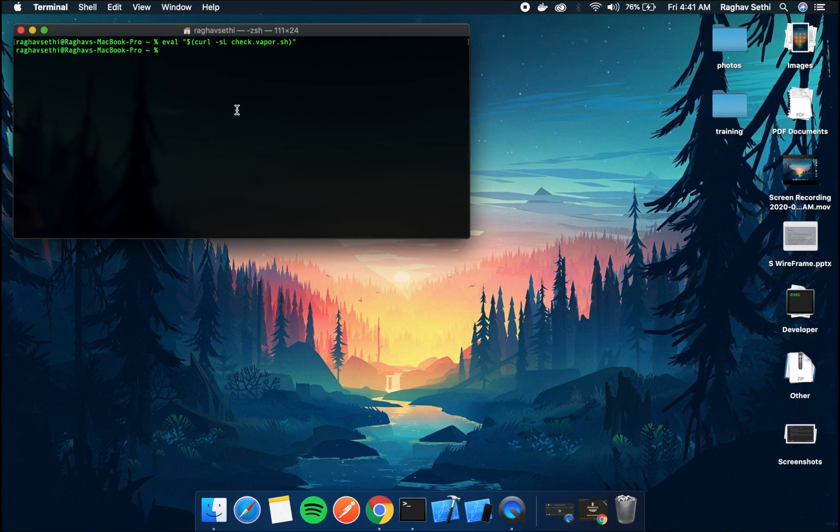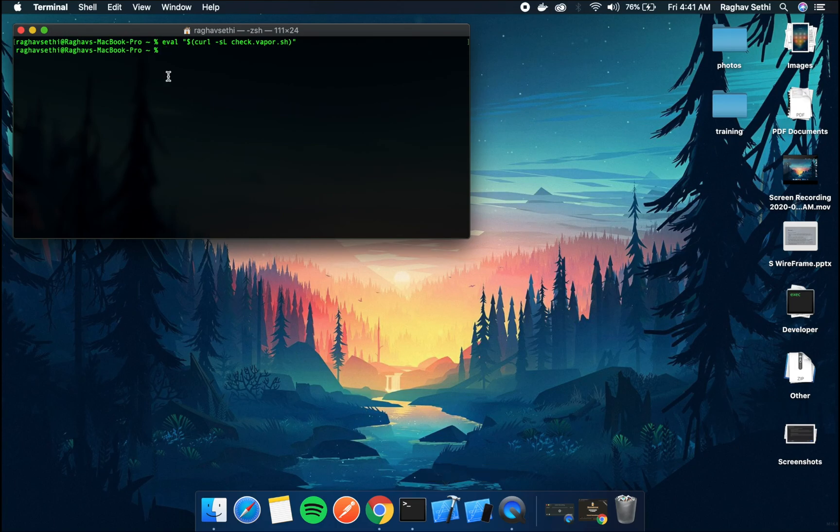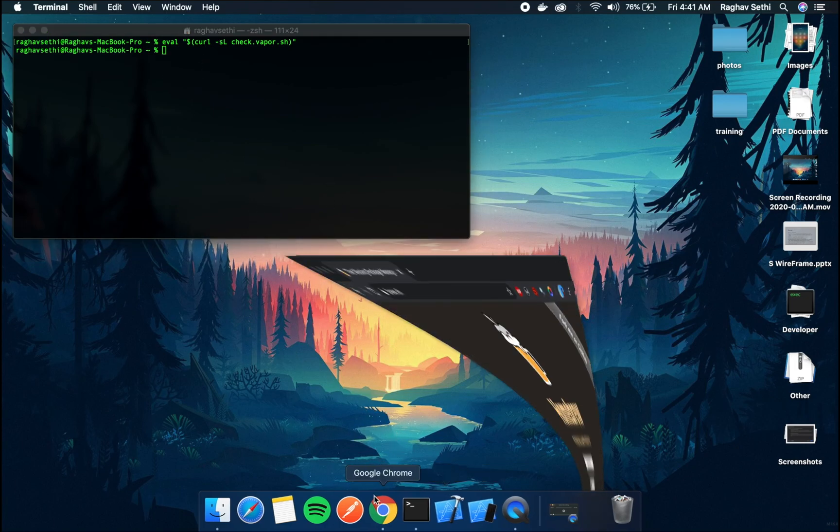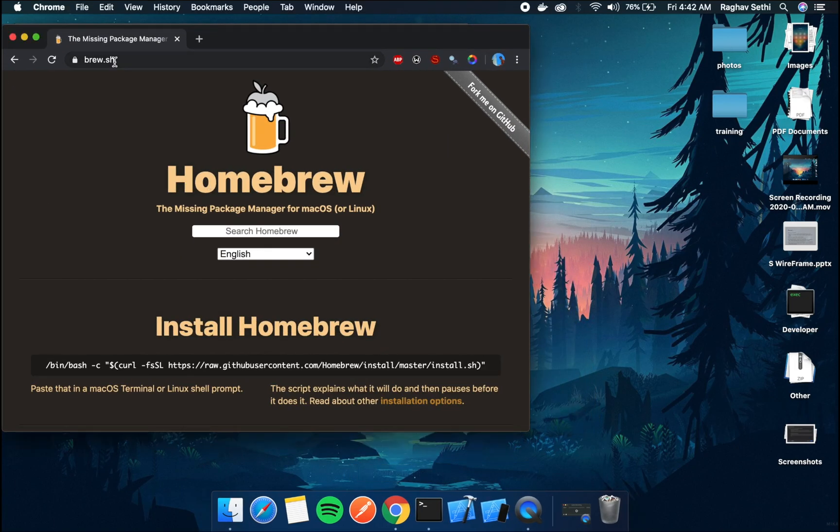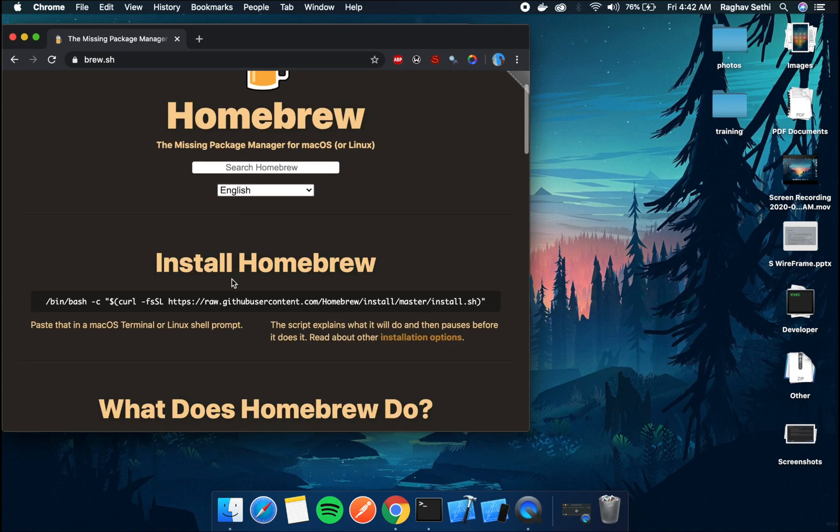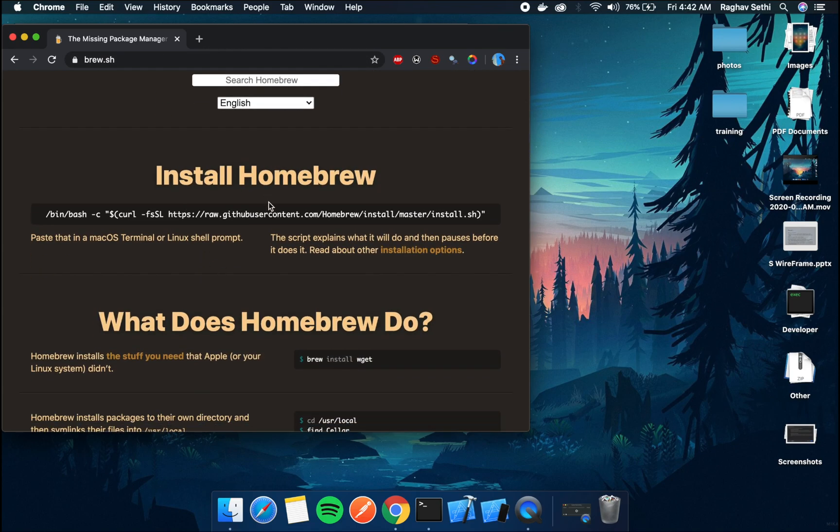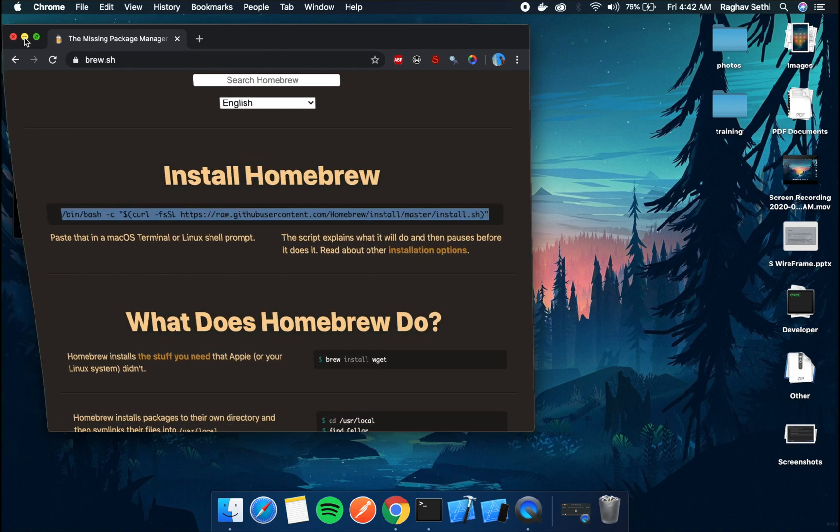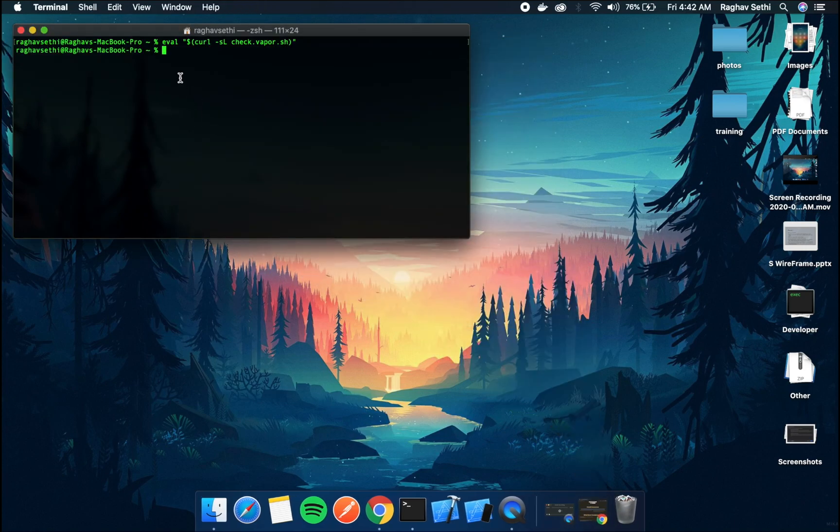Now Vapor uses Homebrew to install the toolbox. If you guys don't have Homebrew installed I'd recommend going to brew.sh page and copying and pasting this in the terminal and running that command. I have Homebrew installed so I can just proceed with the next steps.